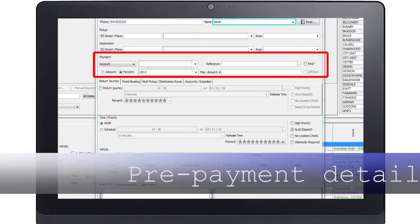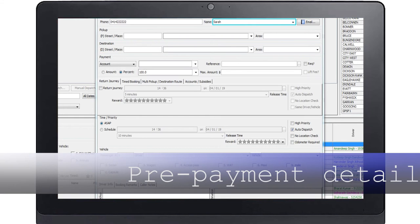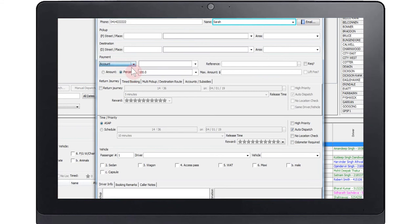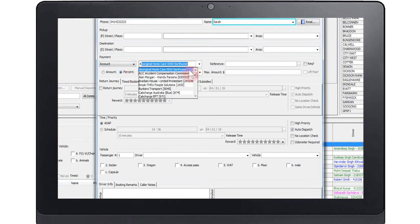You may now enter prepayment details if provided. First select an option from the drop-down list. In this example we will select Account.